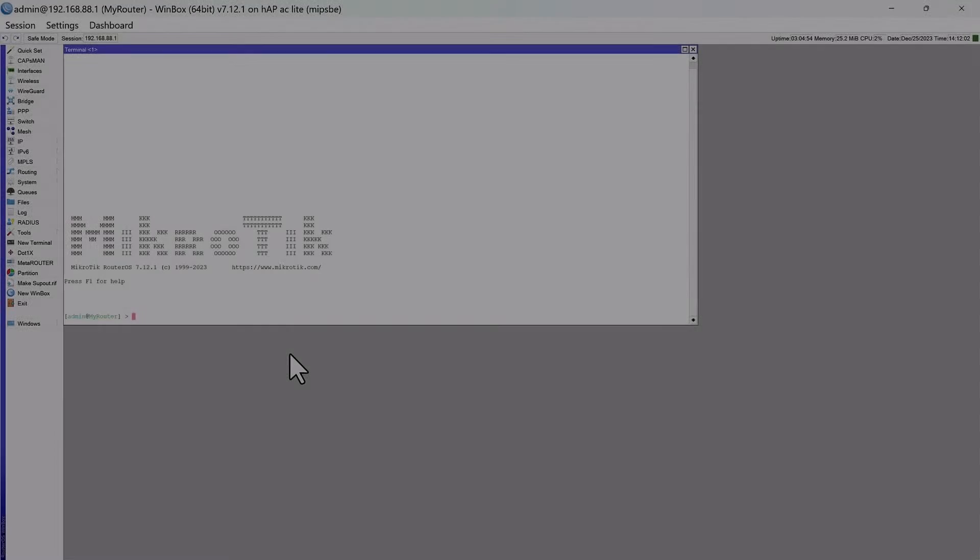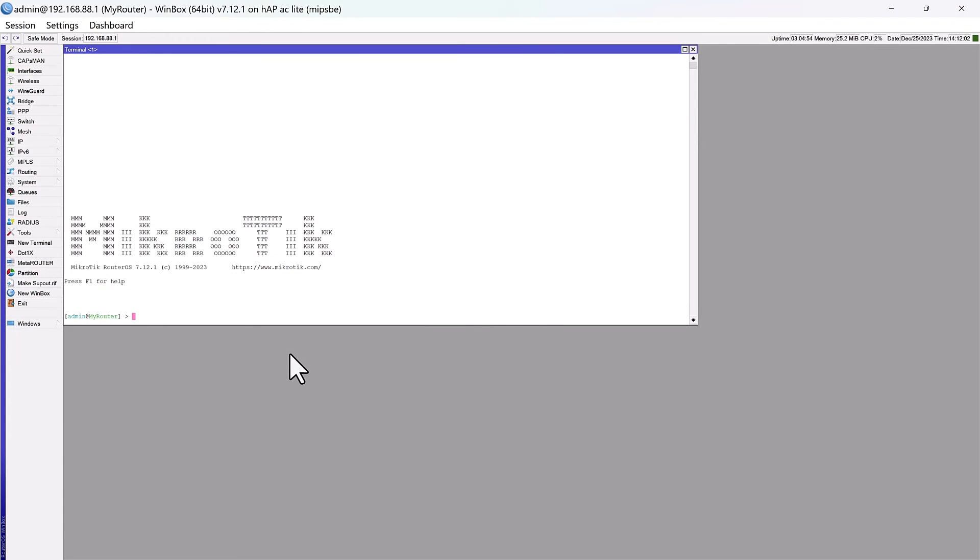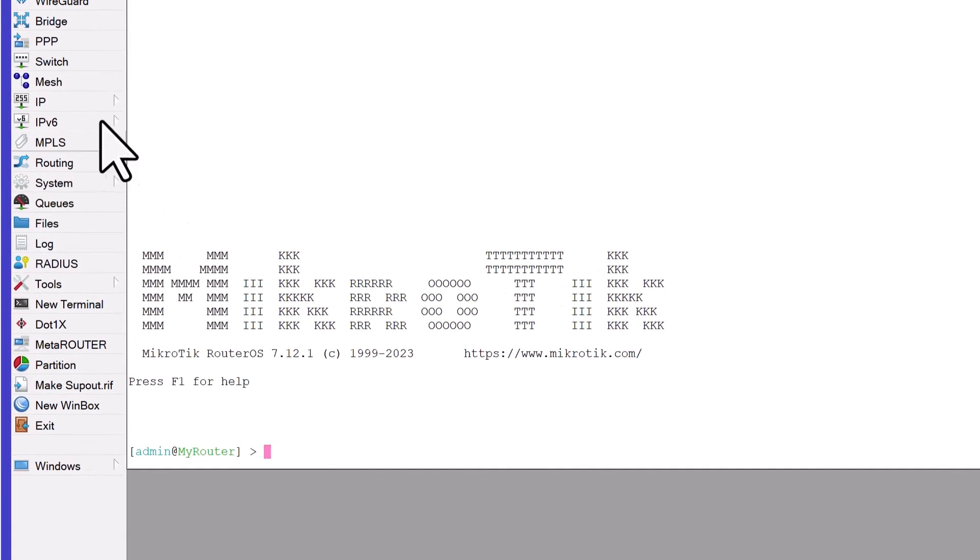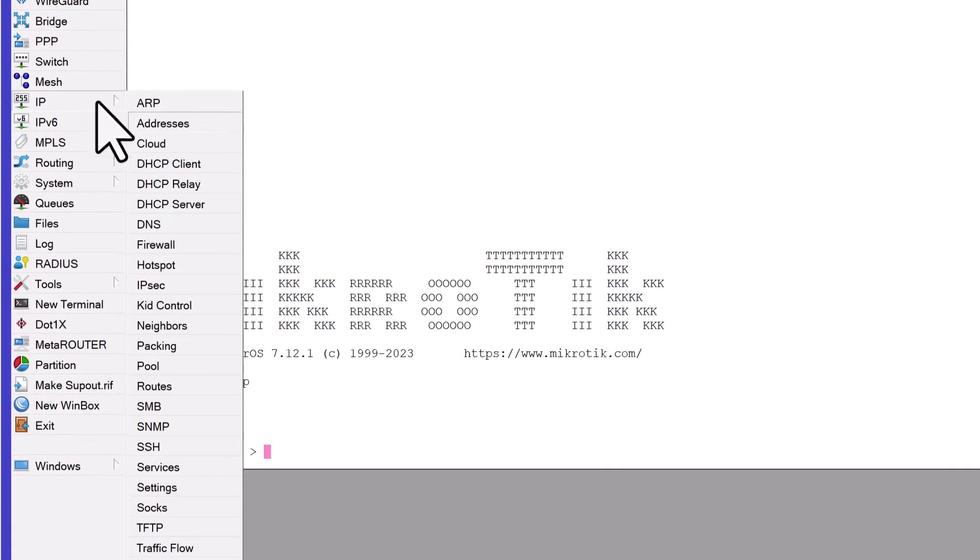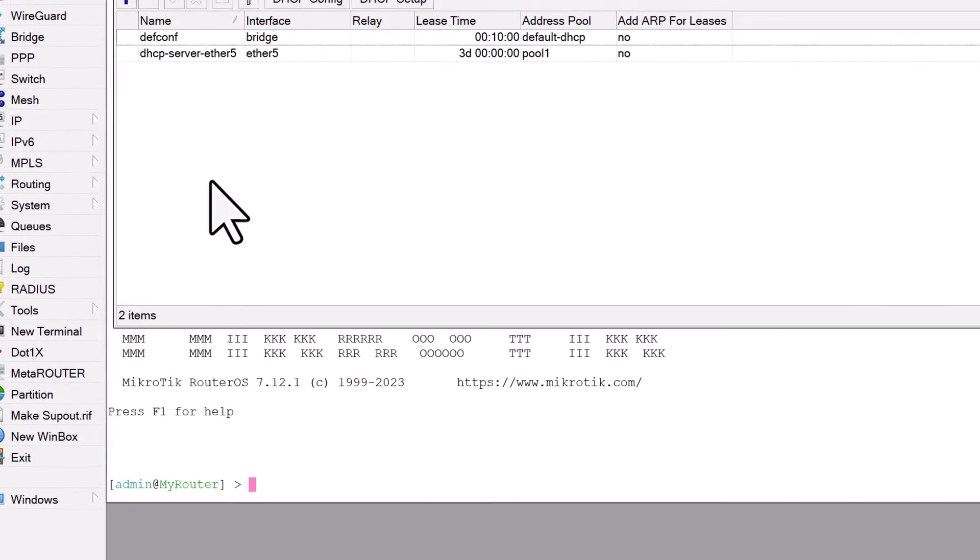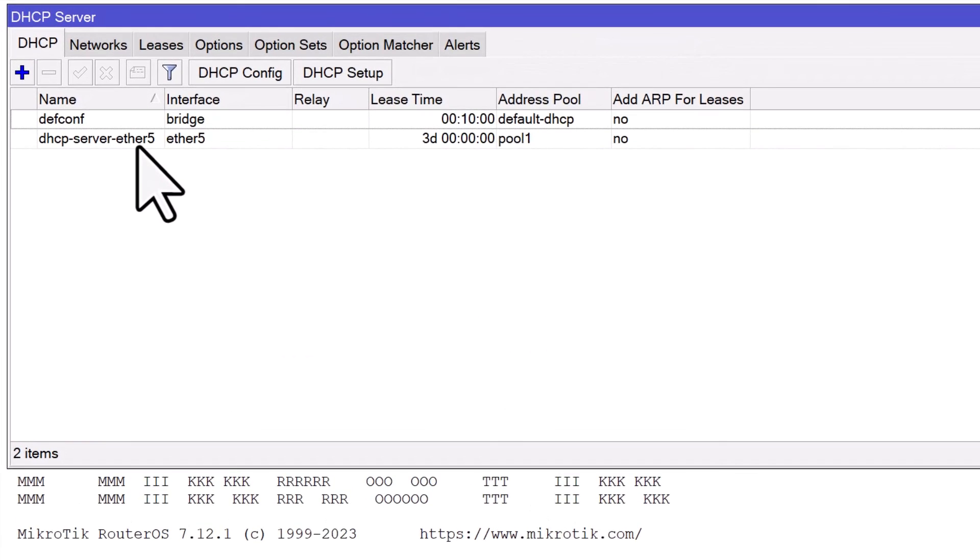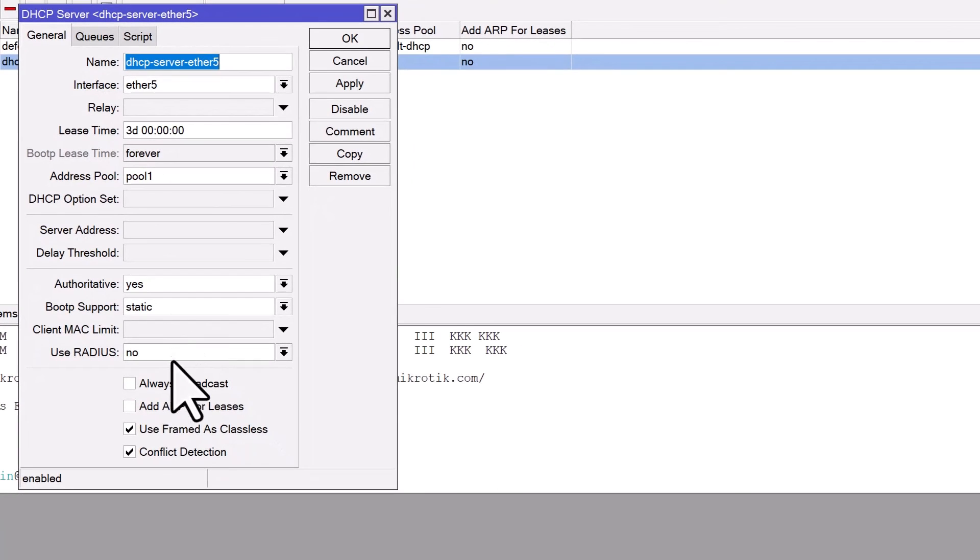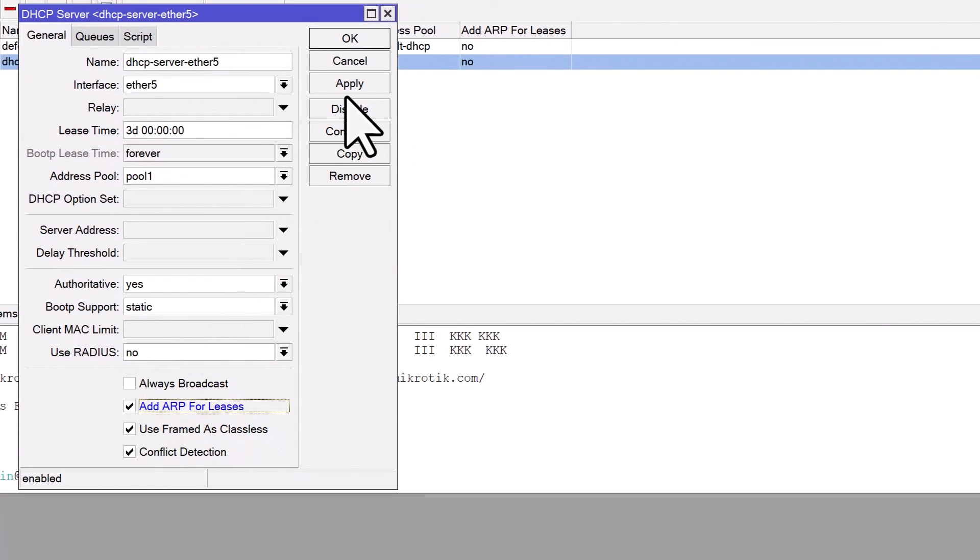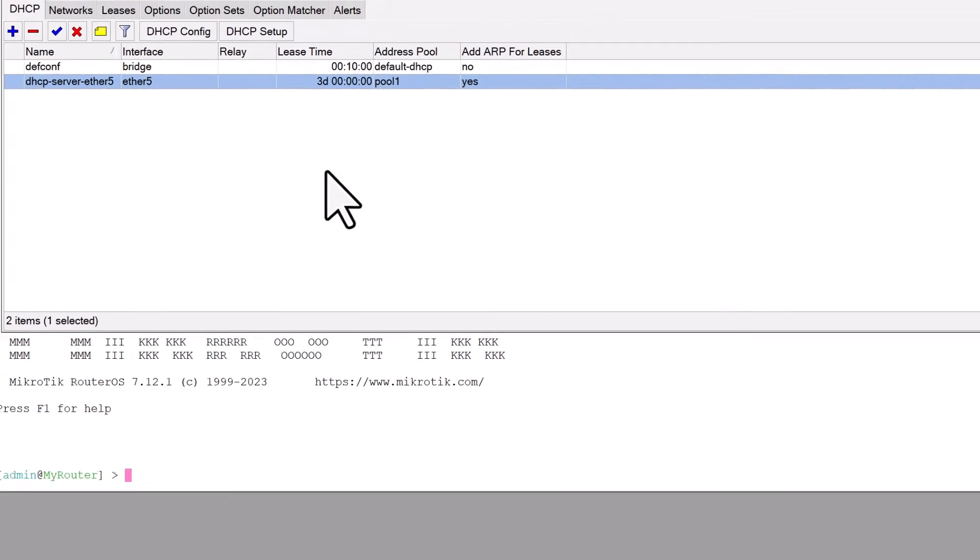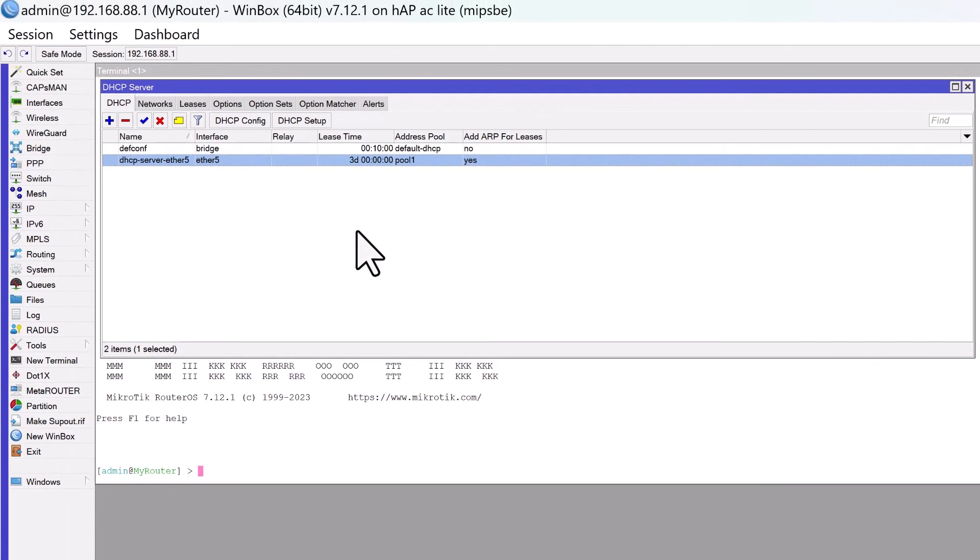To use the reply only option on MikroTik, you need to complete two steps. First, enable the add ARP for leases option on the DHCP server, and secondly, set the ARP mode to reply only on the interface. To enable the add ARP for leases option, navigate to IP DHCP server. Double-click on the DHCP server and check the add ARP for leases box. This setting allows the DHCP server to automatically create a static ARP entry for each device that obtains a DHCP lease.